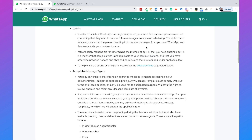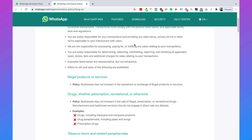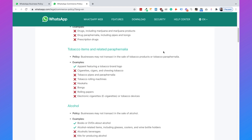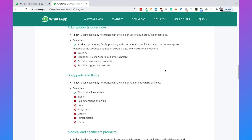The other important policy is the WhatsApp Commerce Policy, which states what is accepted on WhatsApp and what is not. Illegal products or services are not accepted, drugs are not accepted, and tobacco items are not accepted. If you're a business and you don't know whether you're compliant with the WhatsApp Commerce Policy, just go through this policy and check whether you are compliant. I will add the link to both policies in the description.